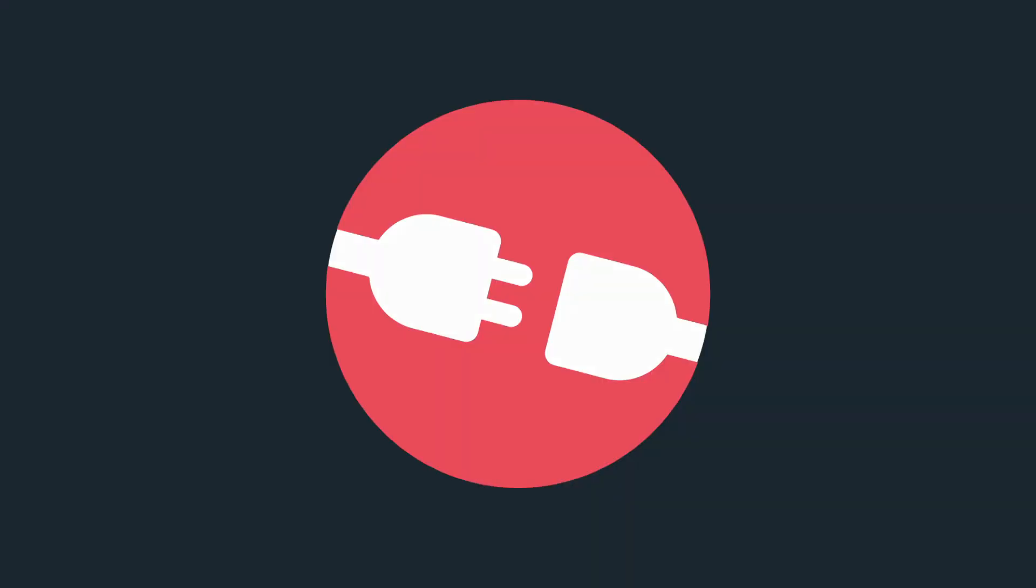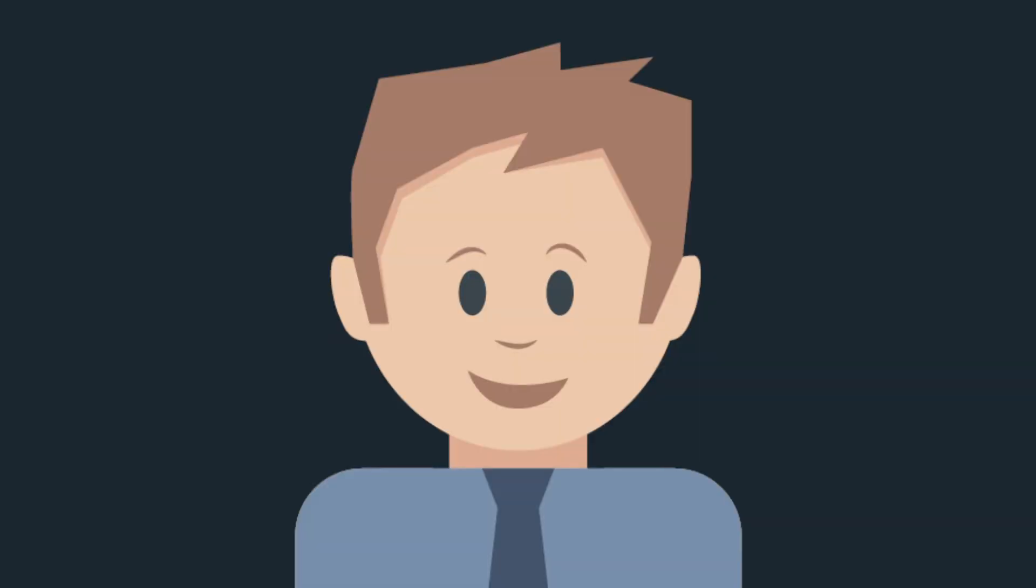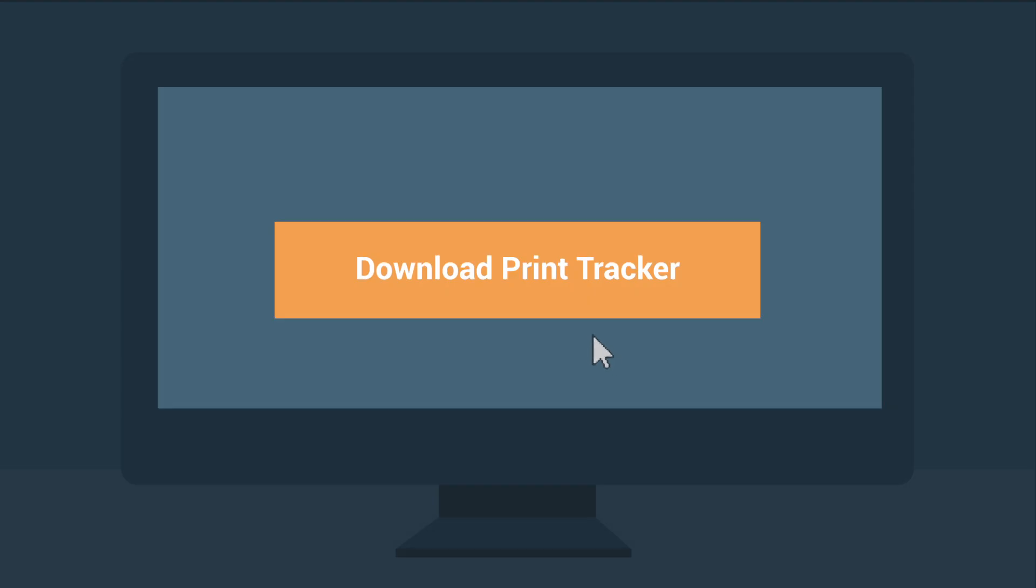And Print Tracker can integrate with your system to create printer supply sales orders. I don't know what to say. Say you'll download the free trial. Okay. I'll download the free trial.